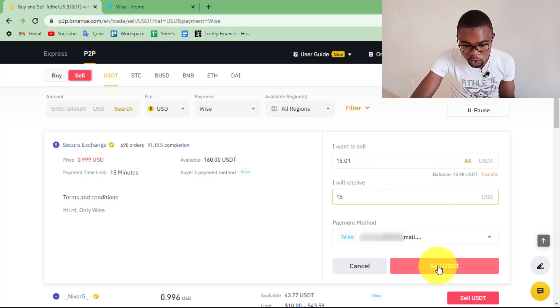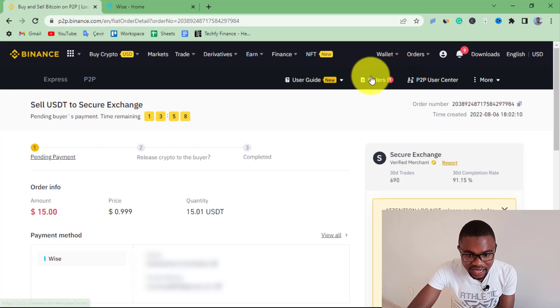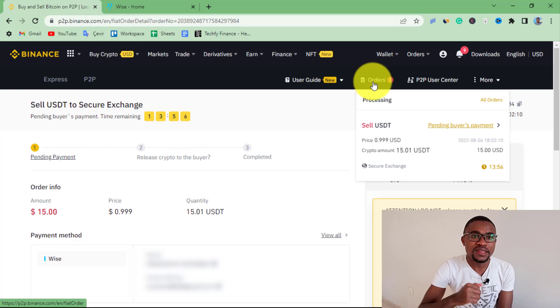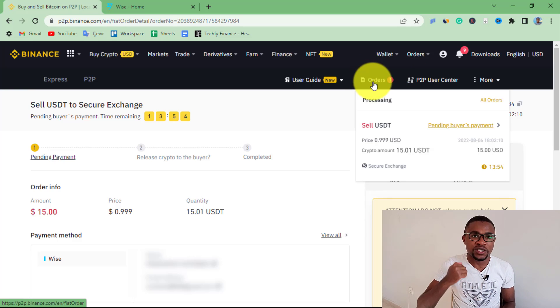After entering the amount, you just need to press Sell USDT once again. You can see that I've got one active order, meaning the order has been executed successfully. All that you need to do is wait for your peer on Binance to transfer money into your WISE account. Once you receive the money on your WISE account, go back to your Binance account and confirm that you have received it — that way the transaction will be completed.